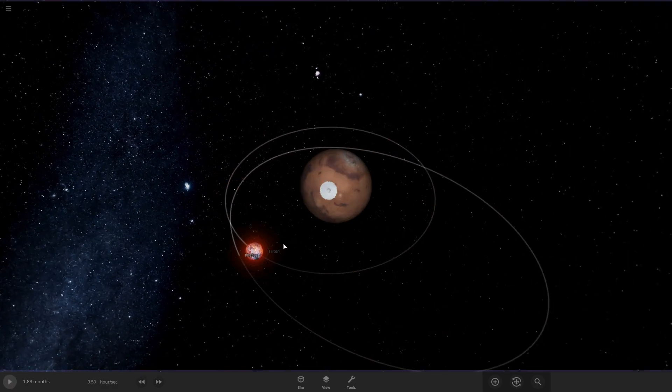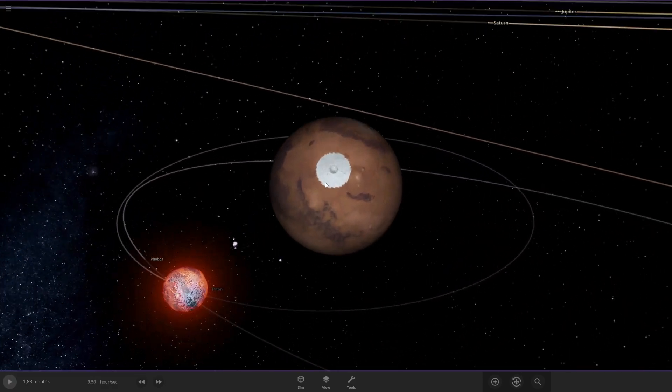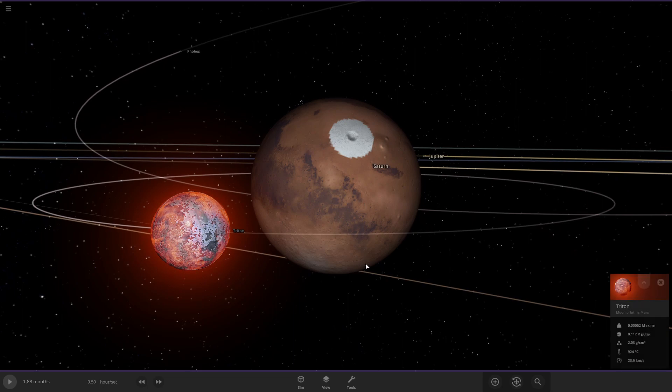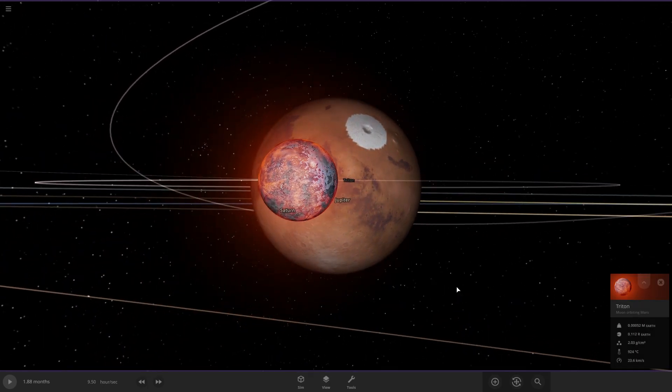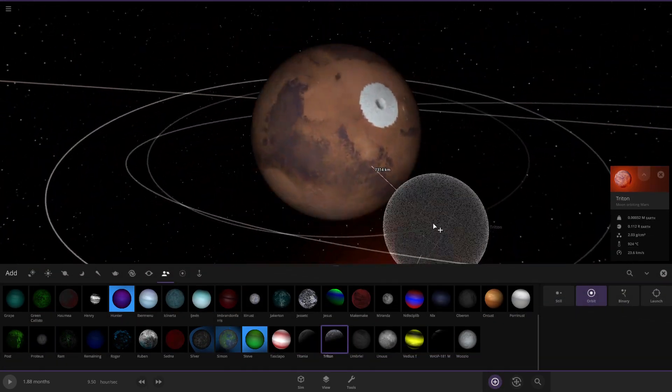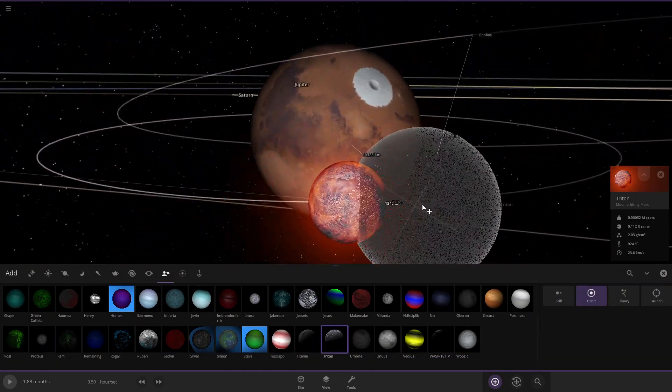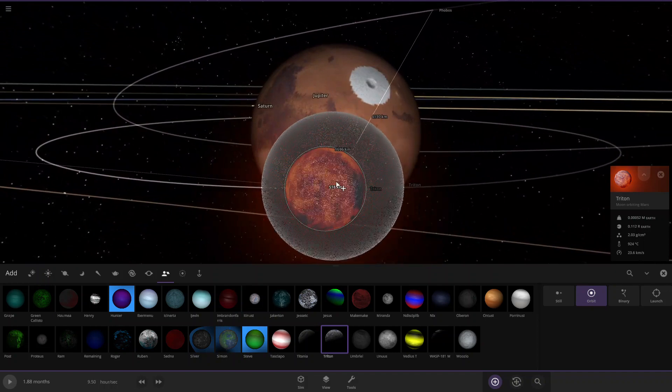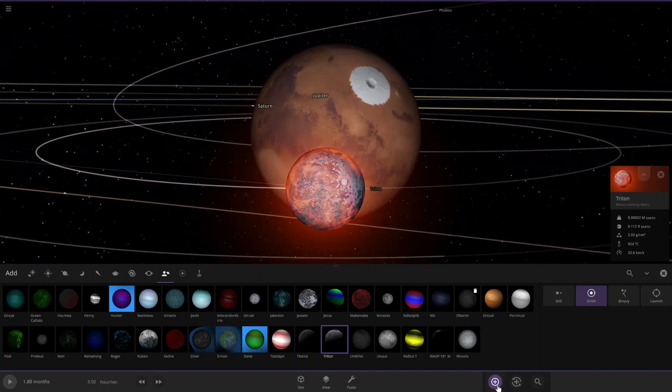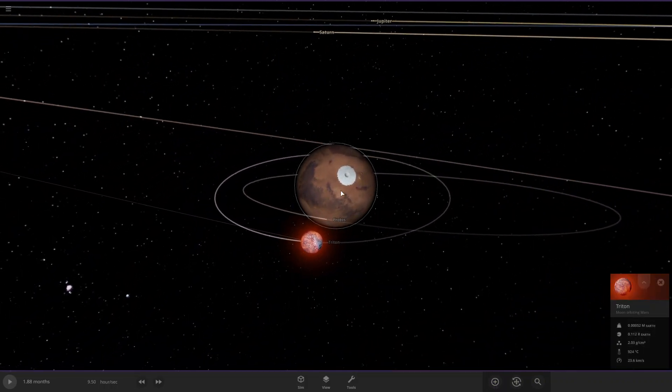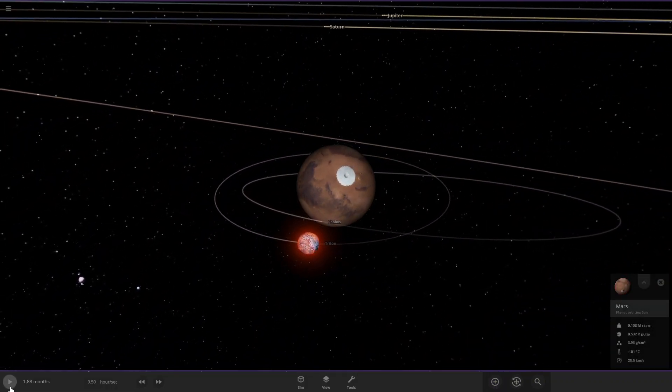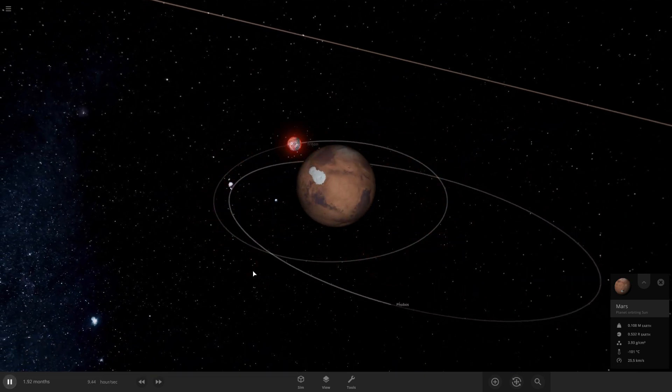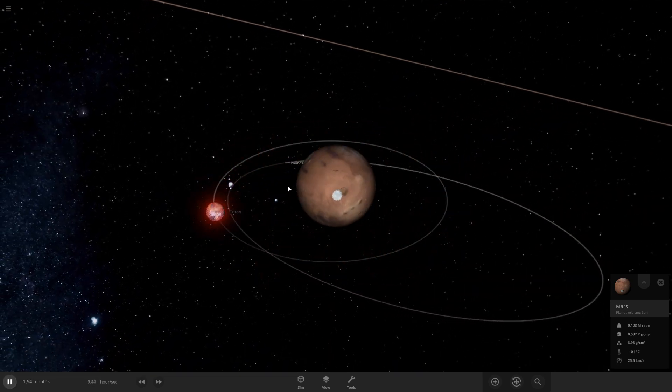So it did destroy Triton there pretty bad. Let's compare Triton to its original size. Yeah this is Triton its original size, so it pretty much destroyed it. So Mars will probably have some pretty big rings now, probably similar to Saturn's.